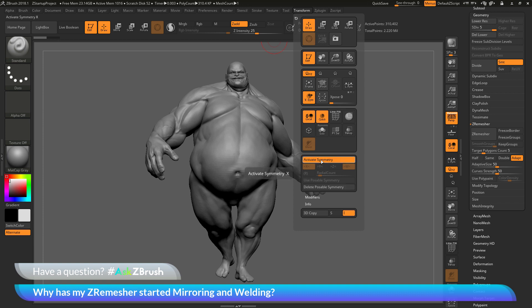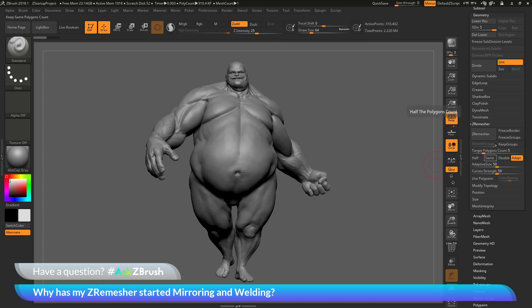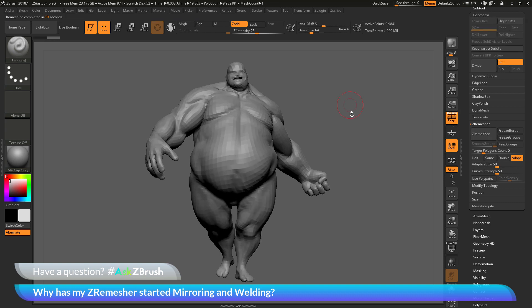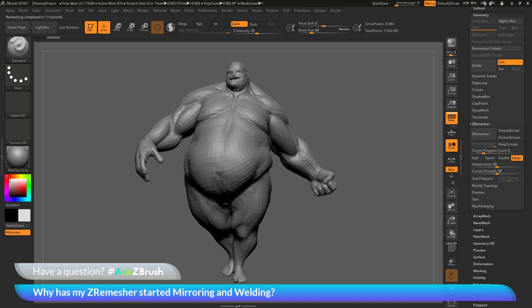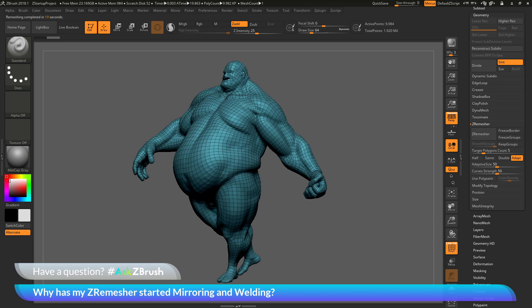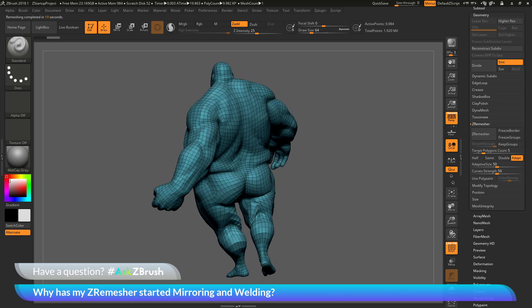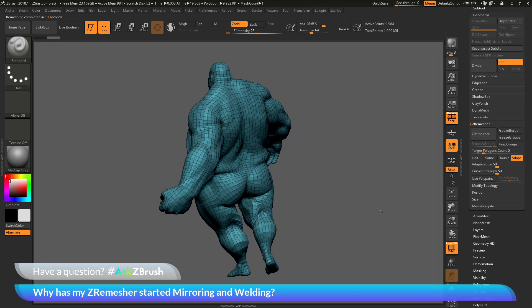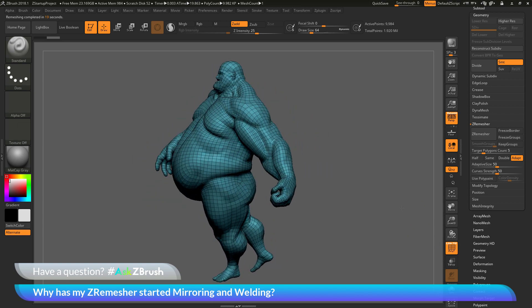Make sure symmetry is disabled. Now when you have this disabled, if I come back to ZRemesher and process Earthquake, you'll notice he's no longer going to get that mirror and weld function performed. After this is finished, I have Earthquake, and if I turn on the polyframes, you can see he has been entirely ZRemeshed without any part of his body being flipped to the other side.